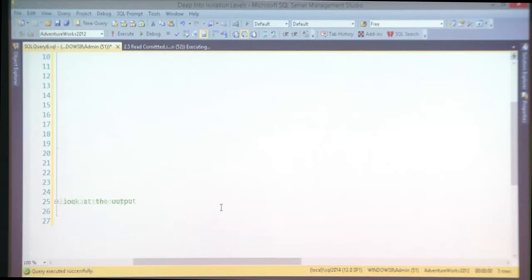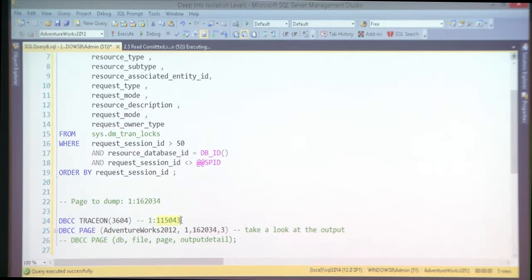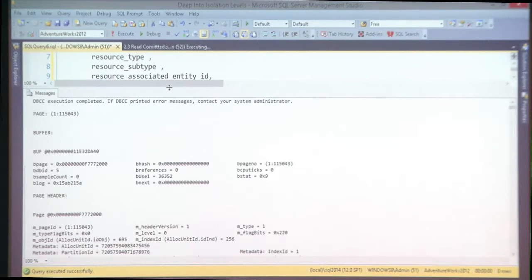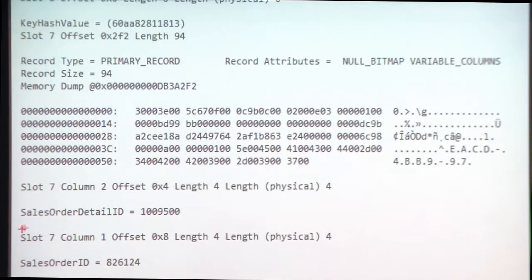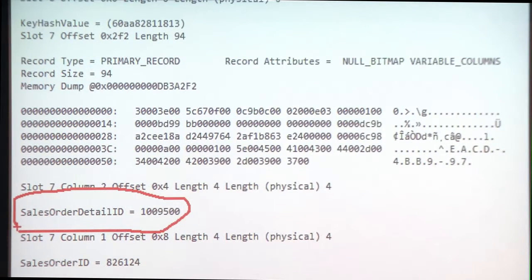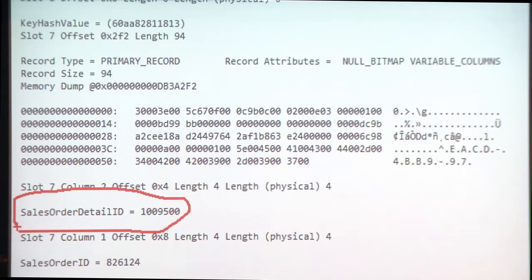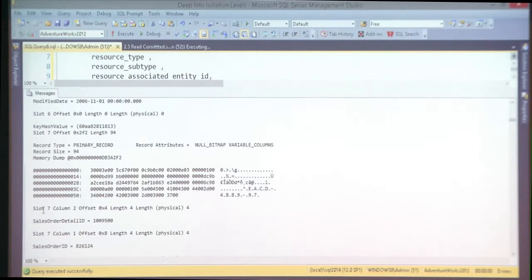Using DBCC PAGE with a trace flag, I can scroll down and see that the data on that page is from our table — that makes sense. I'm seeing different pages being read every time I refresh the view, because I place shared lock, read, complete that operation, release, read again — that's how SQL Server works in its default read committed behavior.